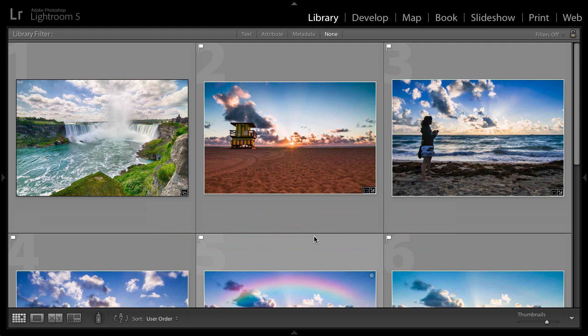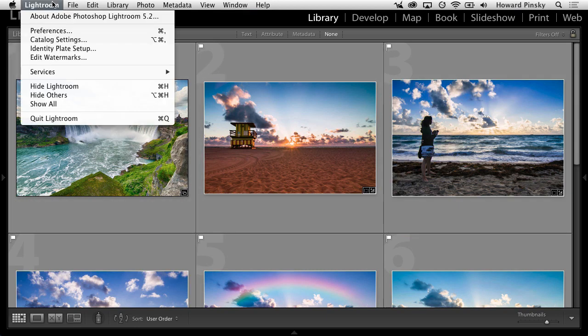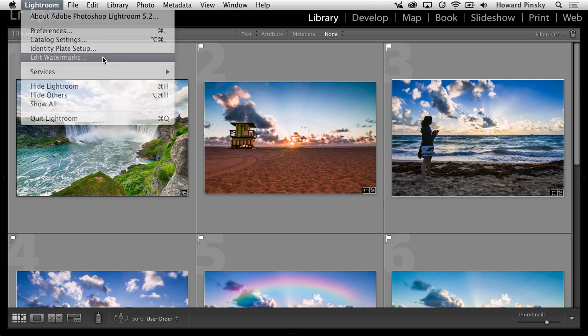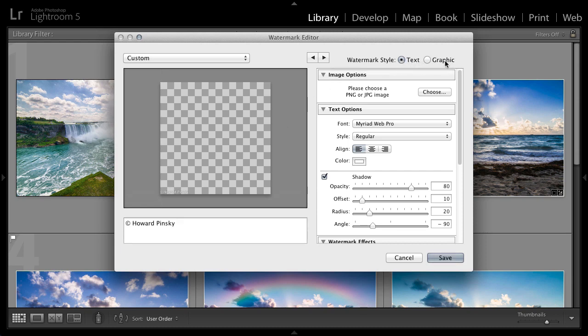The first step is to set up your watermark. If you go to the top of your application, right to the menu bar, you click on Lightroom, and then you go to edit watermarks. This is where you'll be able to set up and create a brand new watermark. And you have two options. You can choose to create a text-based watermark or a graphical watermark. Let's start with text.